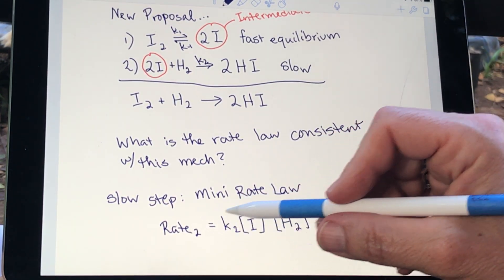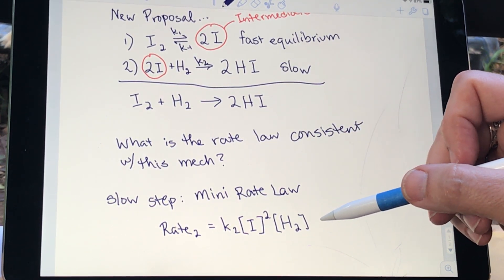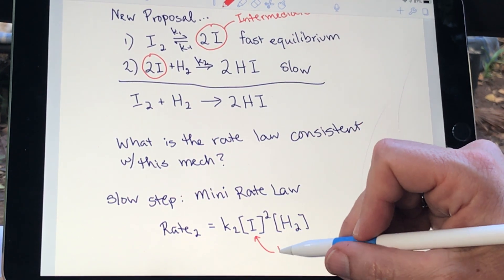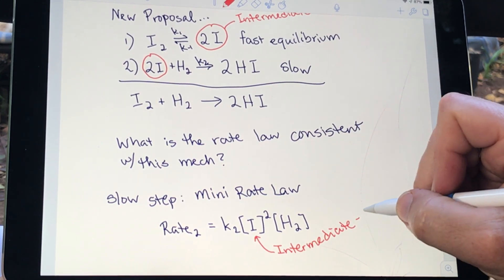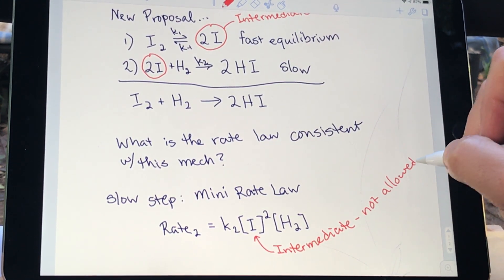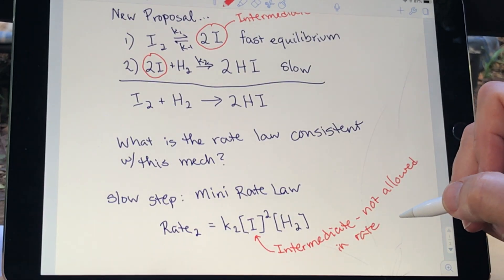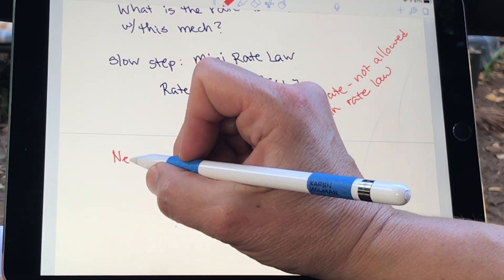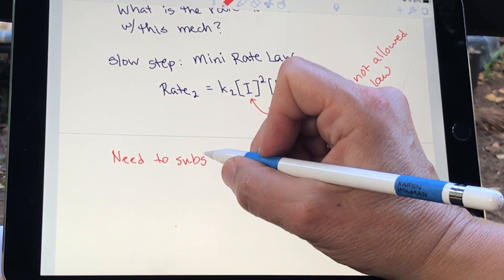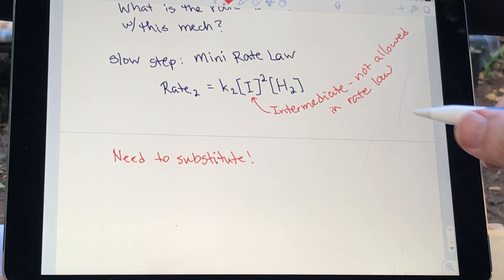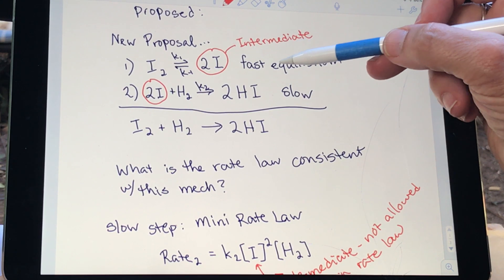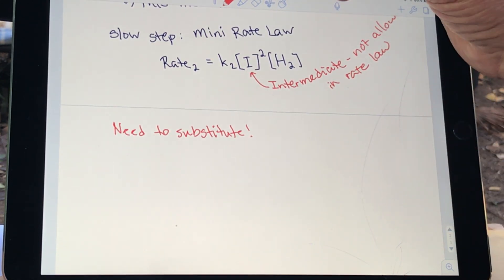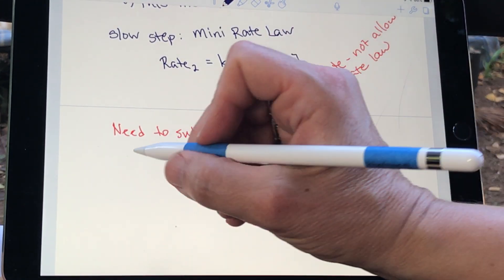Here is our mini rate law, but here is also the problem: one of the rules of rate laws is they cannot contain intermediates. The I atoms are an intermediate, so they are not allowed in the rate law. We're not done yet — we need to substitute. The key to being able to substitute is the fact that there is a fast equilibrium, which will allow us to create a way to substitute out the intermediate.